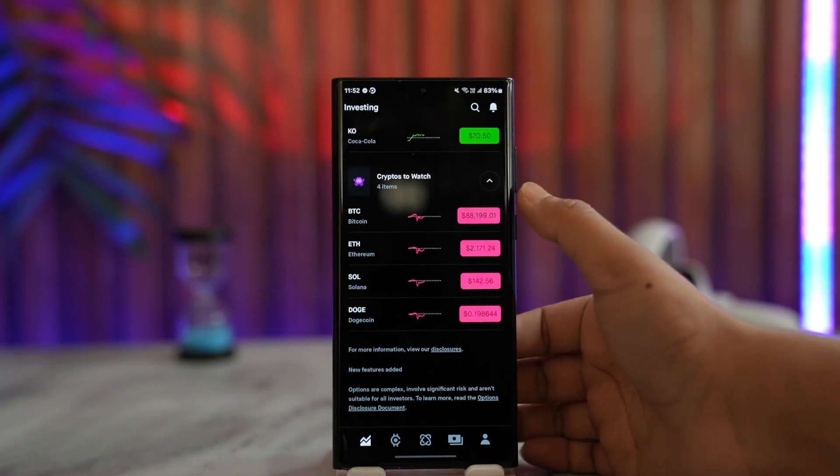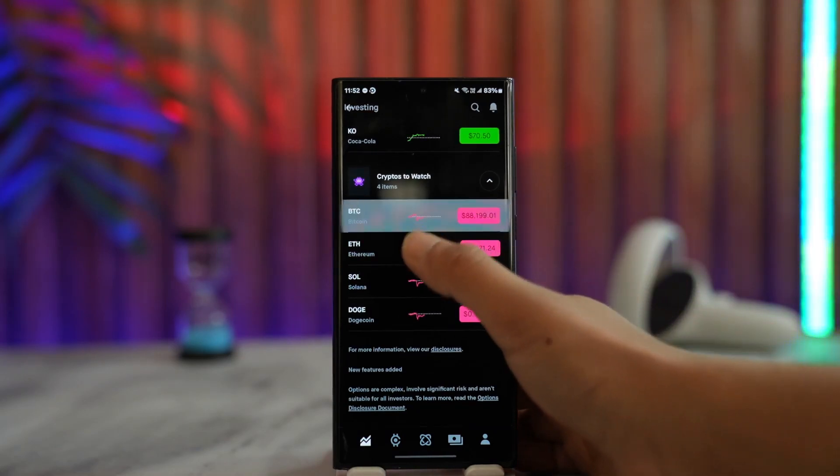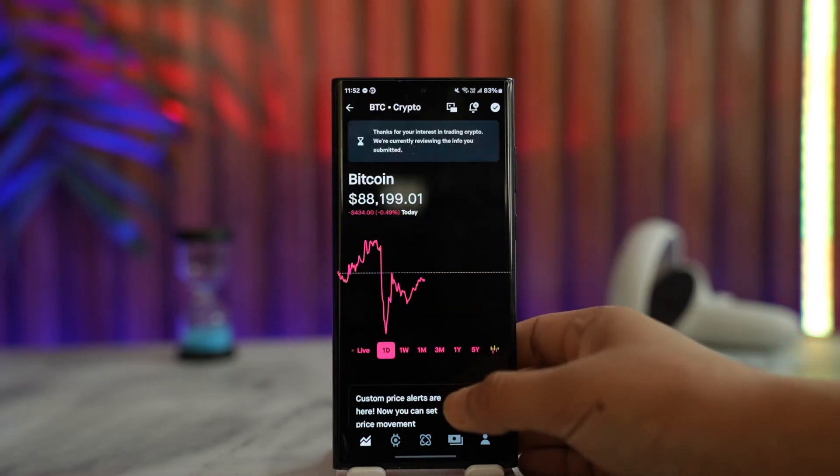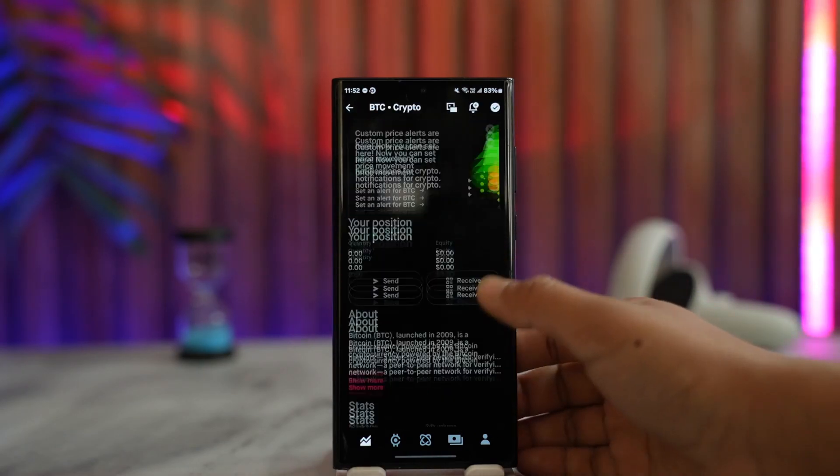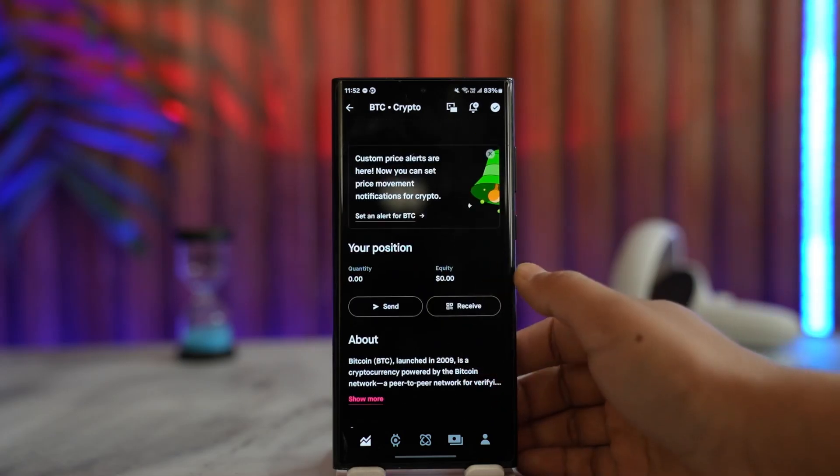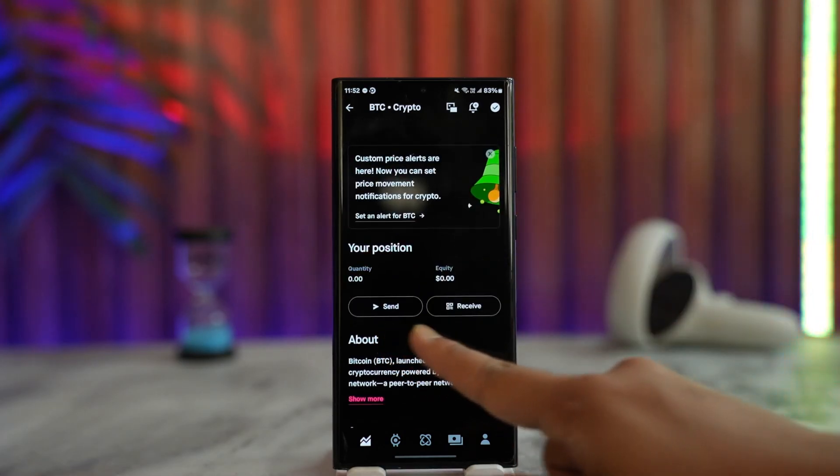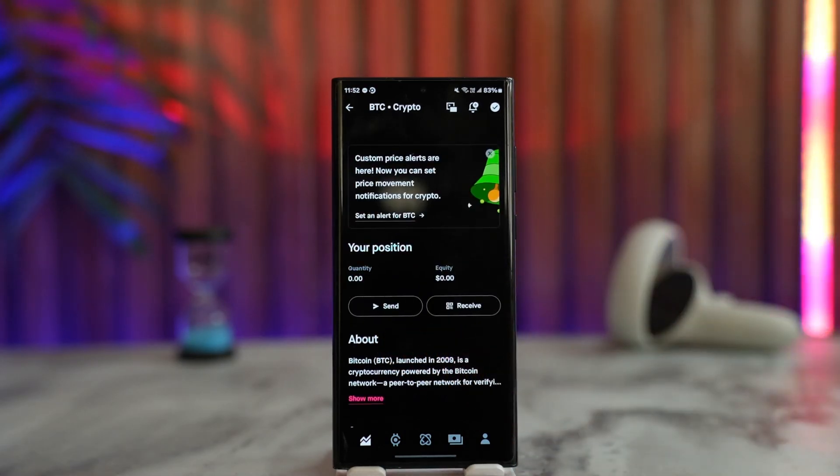...until you see the 'Crypto to Watch' section. Select the crypto you'd like to send to someone. Here you'll see a couple of options - 'Send' or 'Receive'.